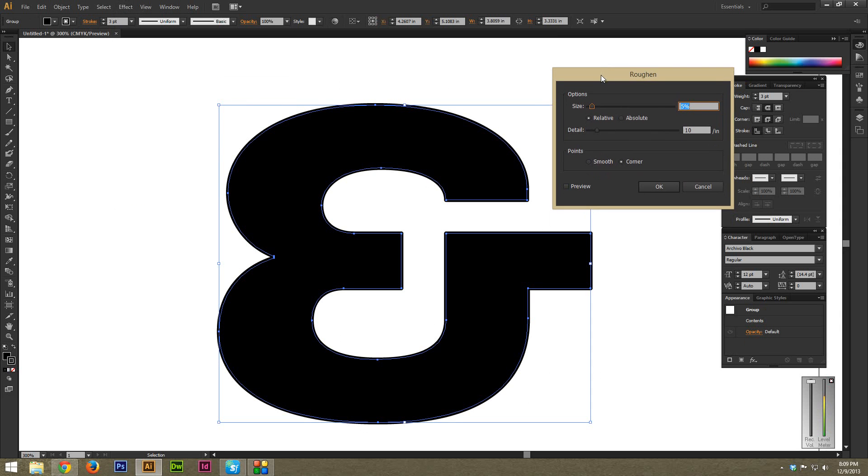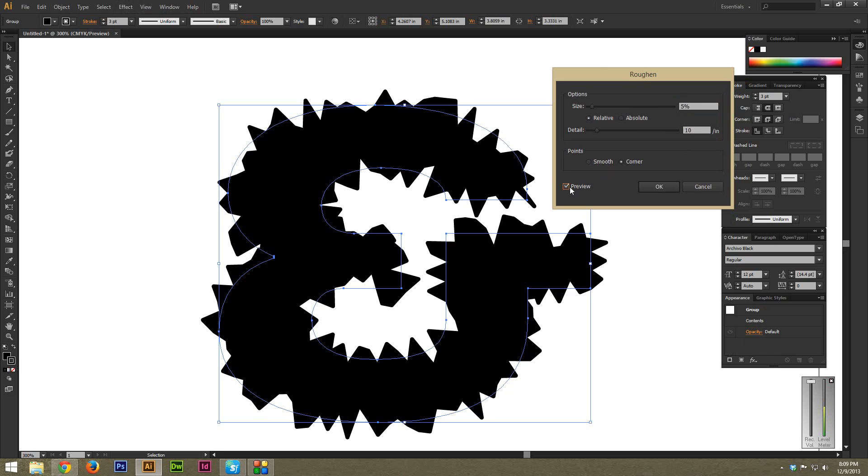And just hit Preview. And as you can see, this is pretty darn crazy. So we're going to have to dial this back to get it looking a bit more normal. So under Points, right here, I'm just going to select Smooth.